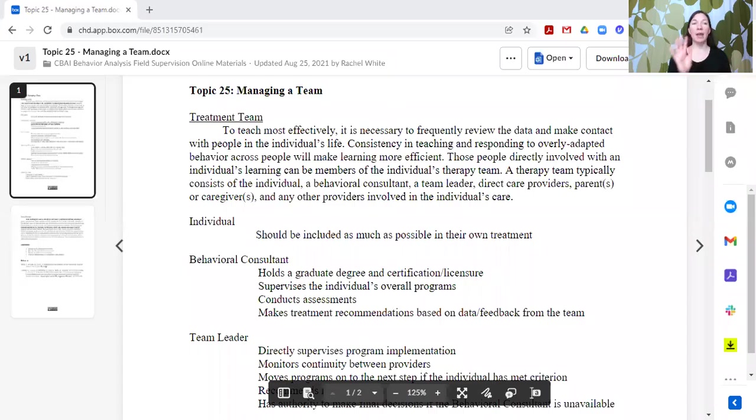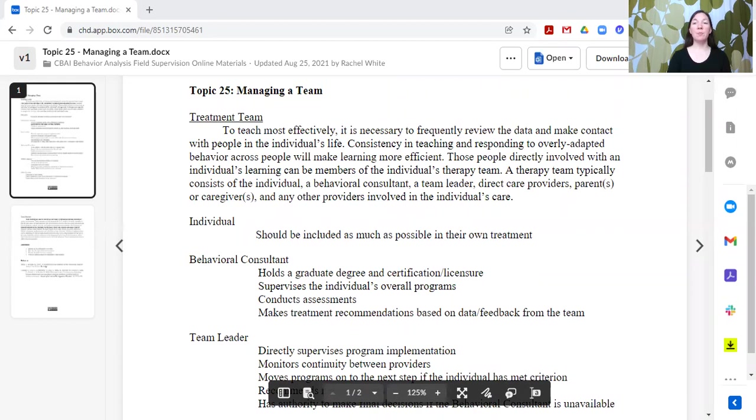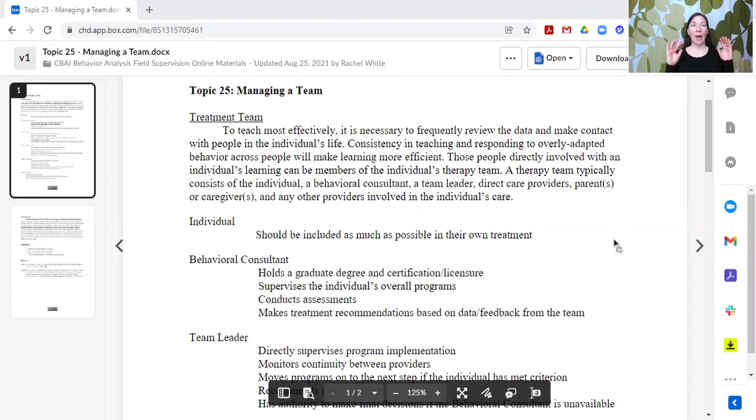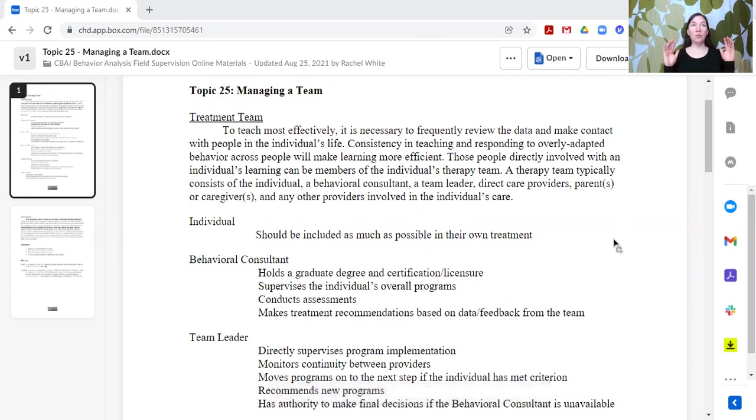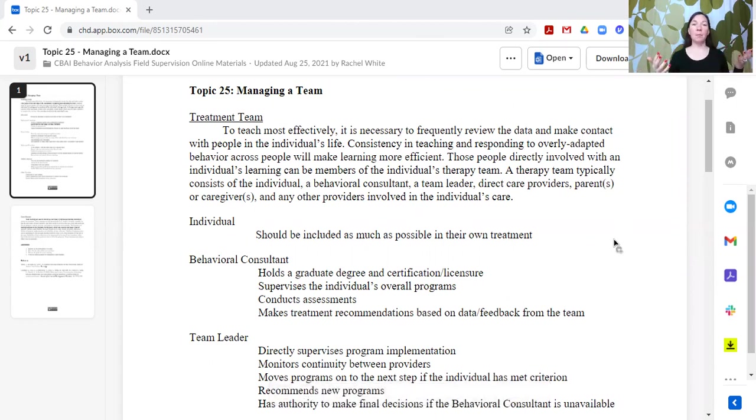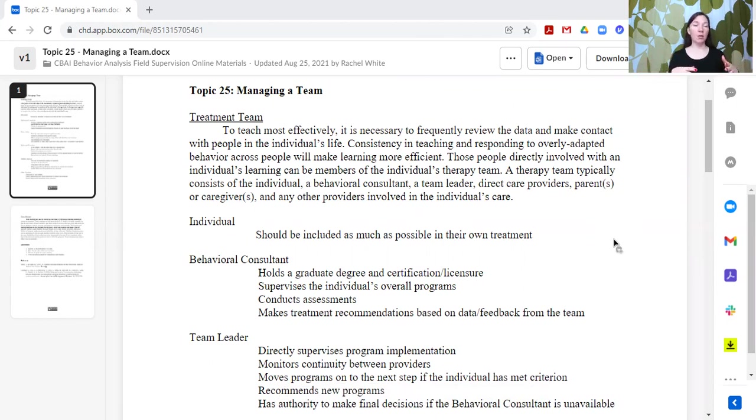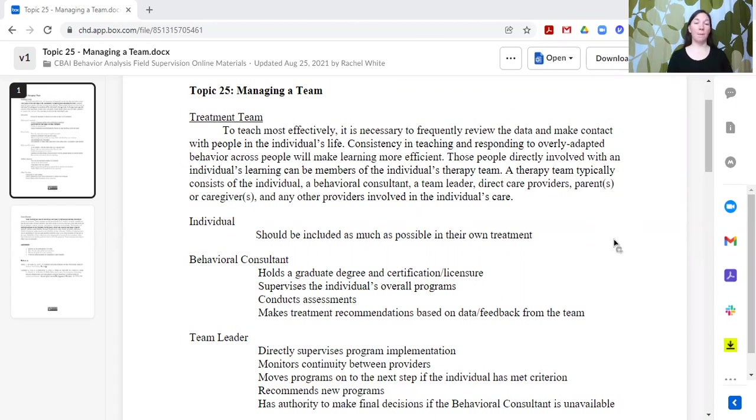So we've talked so far about all of the ways that you can change behavior with your individuals. And now we're going to start talking a little bit more about how do you actually do this in practice. What are some of the components in application that are important to make sure that you are successful?